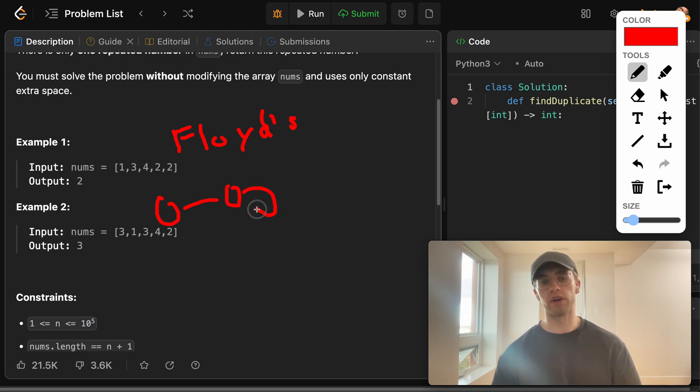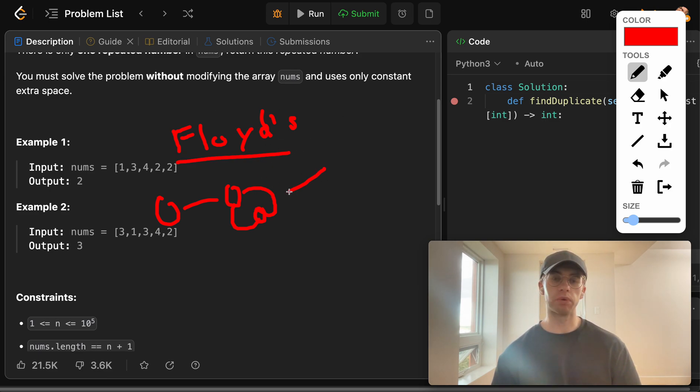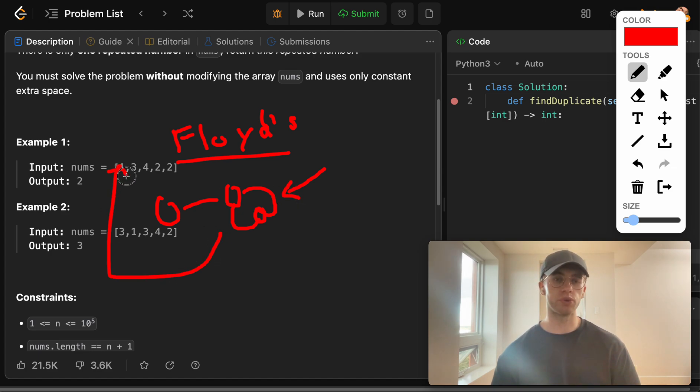But you want to detect whether or not there's a cycle. So basically this algorithm by Floyd is able to find these cycles. And so we're going to actually apply it to an array here in order to find these duplicate numbers.